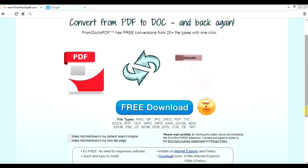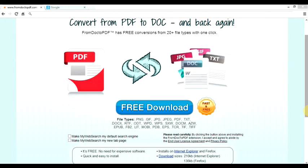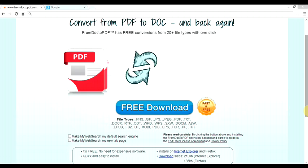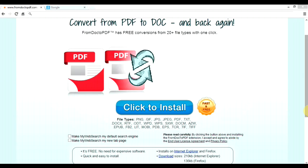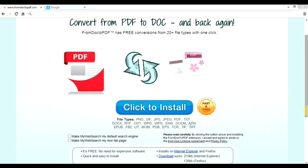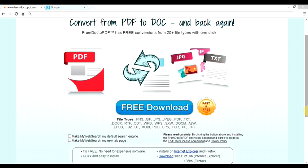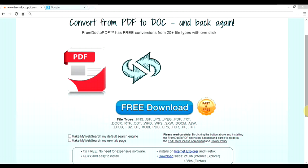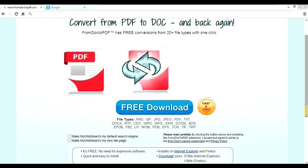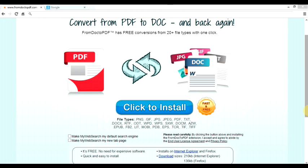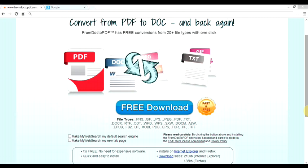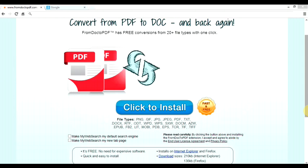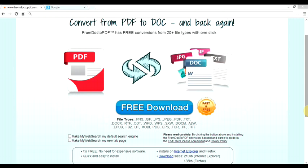Hey guys, Jake here. Real quick, I want to show you an easy, fast and free way to convert any PDF type file to a doc type file. So if you ever ask yourself how do you convert doc to PDF files, or how to convert from PDF to doc type files, you're about to find out right now. All you will want to do is download and install a little lightweight add-on to your browser.